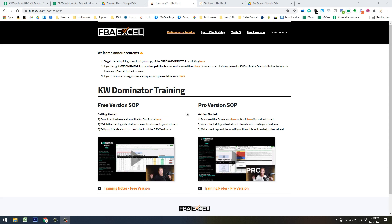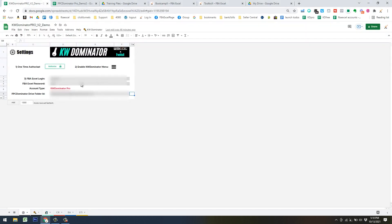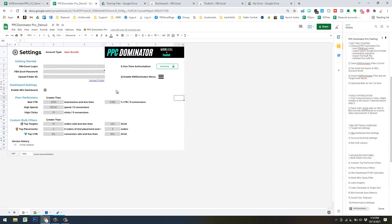You need the recent version of Keyword Dominator because it's going to have a few new features that we'll talk about in a minute. We have training videos already on Keyword Dominator, so I'm not going to go into the details of how to use that. PPC Dominator Pro looks like this when you open it up.